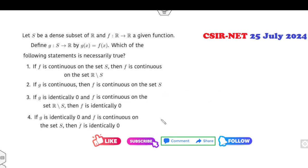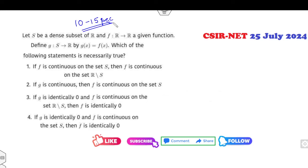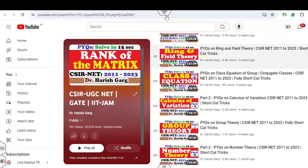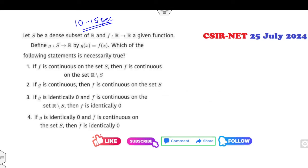Our target in this video is to attempt questions in a very simple manner. Always remember your target is to solve each question in a 10 to 15 second time period. I understand that in the examination hall 10 or 15 seconds may not feel comfortable, but that's why I'm asking you to watch this playlist. Try to understand how you can attempt, think, and read the question. Once you understand the statement of the problem, you can easily get the answer.